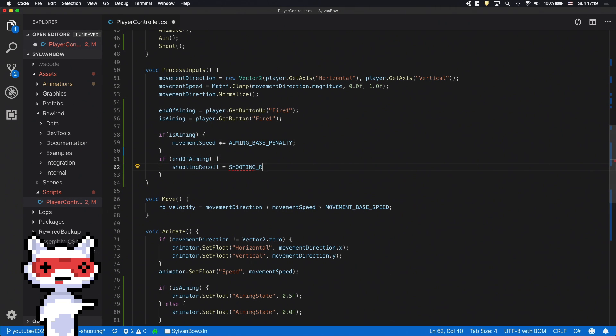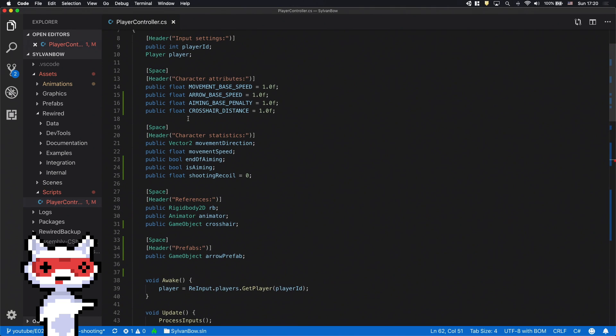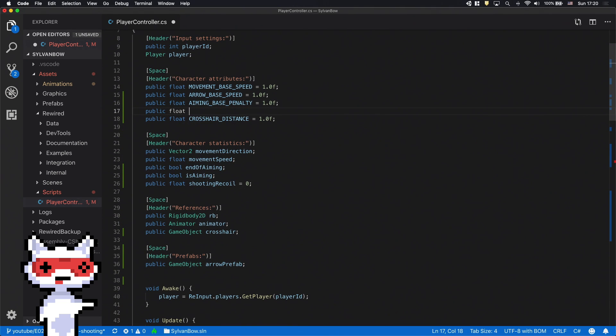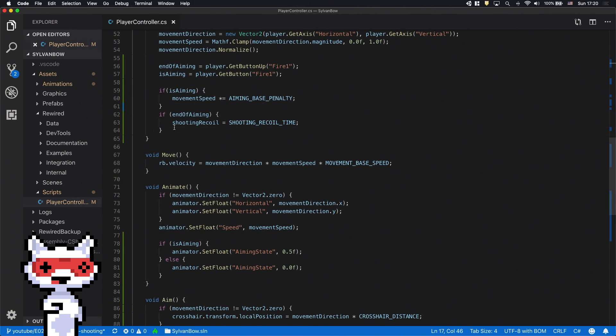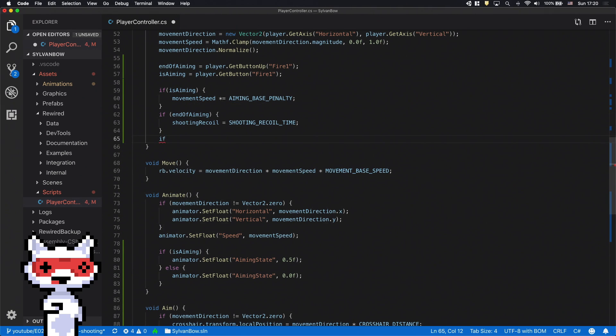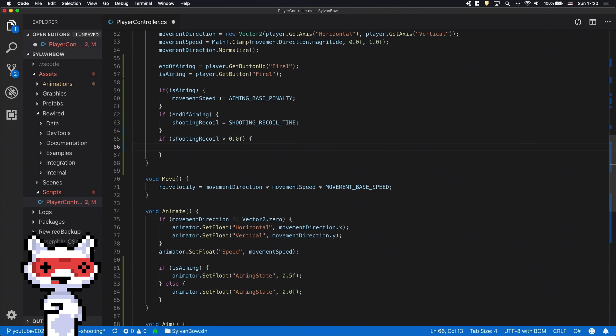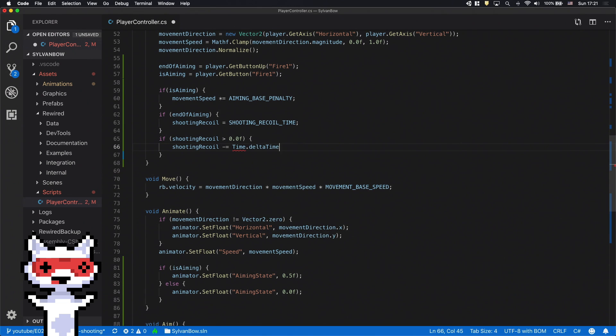We need to set its value to something greater than 0, but let's have a dedicated variable for that so we can fine-tune it later in the Inspector. We have to decrease the value of ShootingRecoil with the time elapsed between the current and the last frame, but we only need to do this when it's greater than 0.